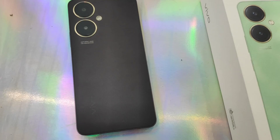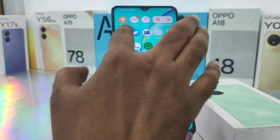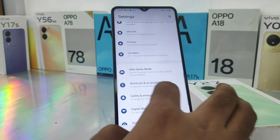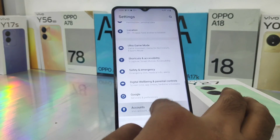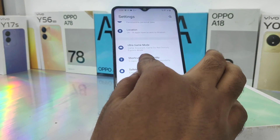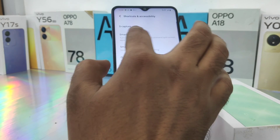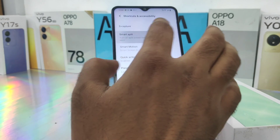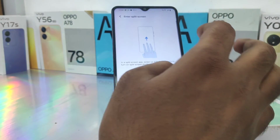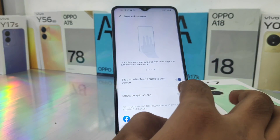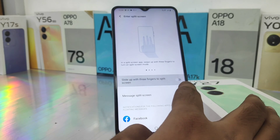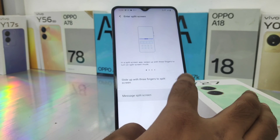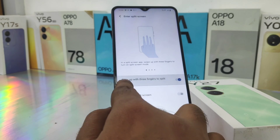First thing, open Settings on this device. After that, click on Shortcut and Accessibility option, then enable the Smart Split option. Enter it and then enable Smart Split using the three-finger gesture.